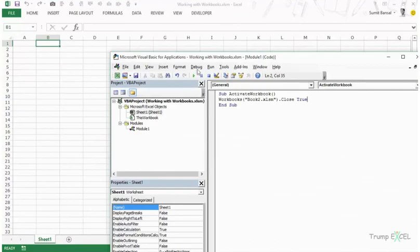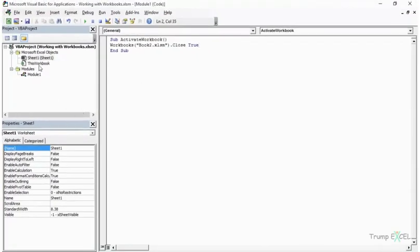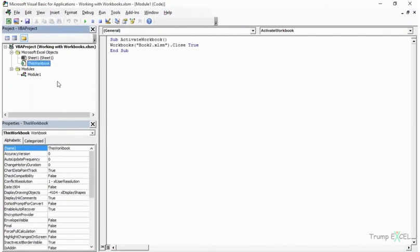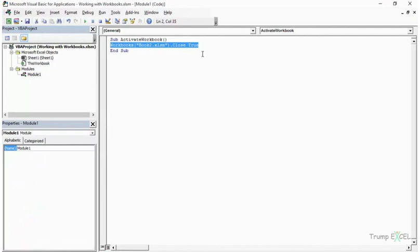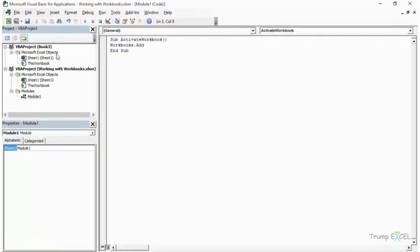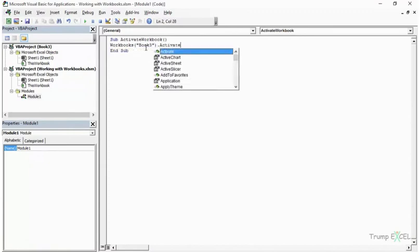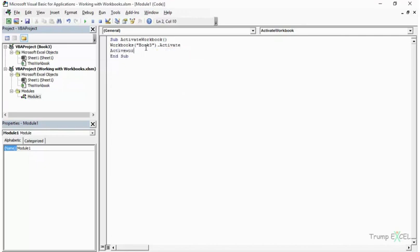Another important concept is ThisWorkbook, which always refers to the workbook where the code resides. For example, I add a new workbook using Workbooks.Add — that creates book3 — then activate it with Workbooks("book3").Activate, followed by ActiveWorkbook.Close. This closes book3 because it's the currently active workbook. But if I changed ActiveWorkbook to reference 'working with workbooks.xlsm' directly, that workbook would close instead.